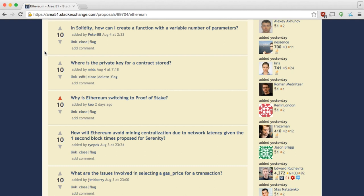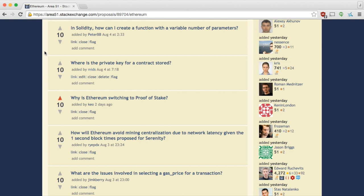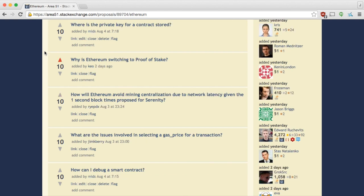In solidity, how can I create a function with a variable number of parameters? So this is like a var args kind of function. I believe you can have multiple function definitions that have the different parameters there. Is that right? Yeah, but then it's not really variable. I mean then you can define multiple ones, but I'm not sure if it's even supported in the solidity language yet. Of course you can pass an array and of course your array could have a variable length, I presume. Yeah, we'd have to try this and check the solidity manual.